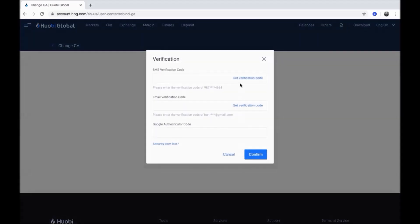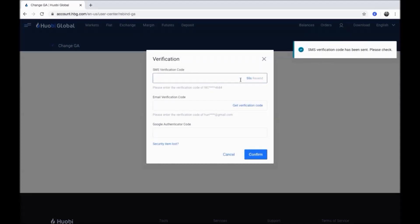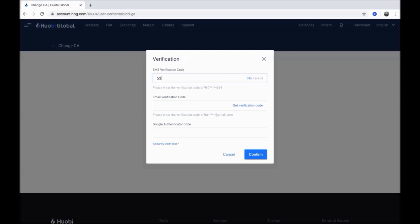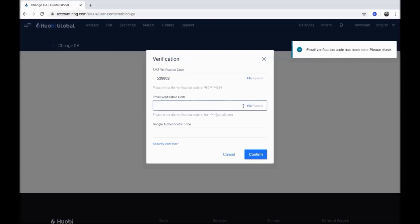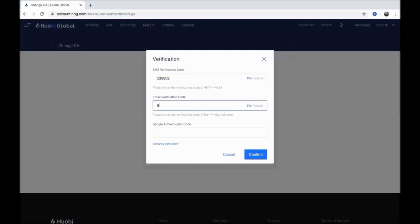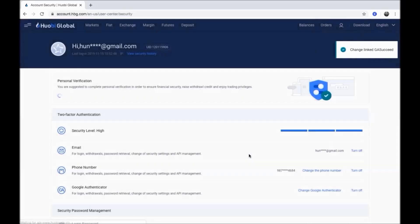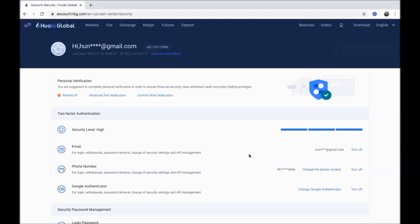Click get verification code to receive the code on your phone number and enter it here. Then click get verification code to receive the code on your email and enter it here. Enter the Google Authenticator code from your previous registered app and click confirm. Change linked Google Authenticator succeeded.